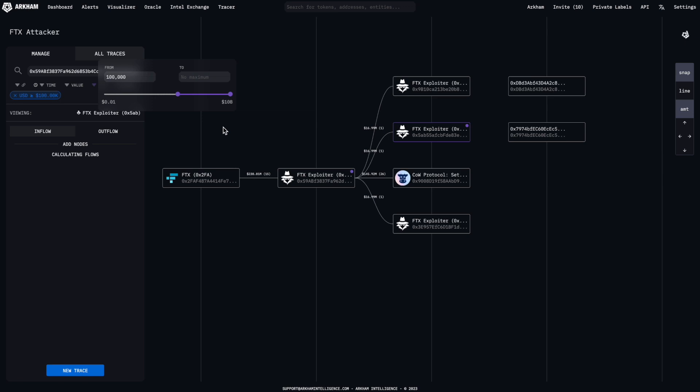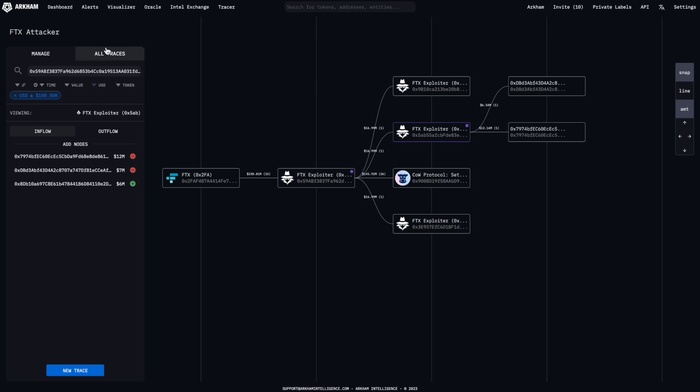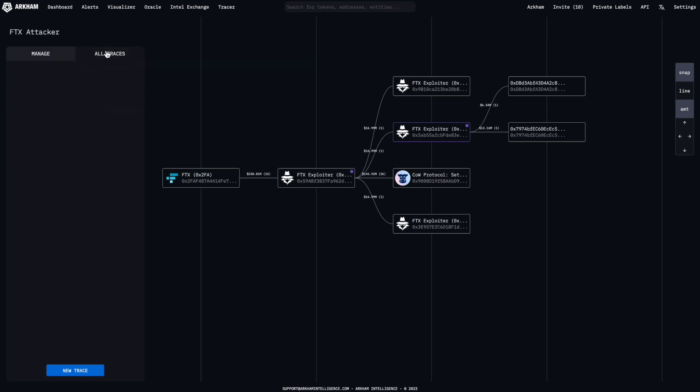Once you're finished with your trace, you can review your other saved traces using the All Traces tab. If you'd like, create a new trace using the blue button at the bottom.